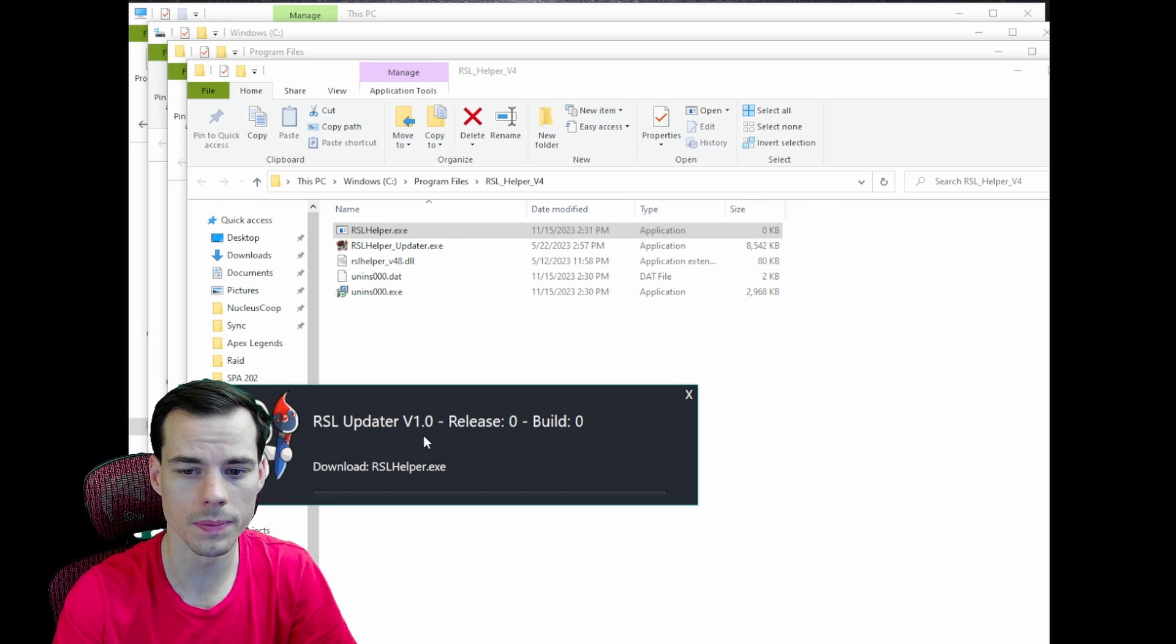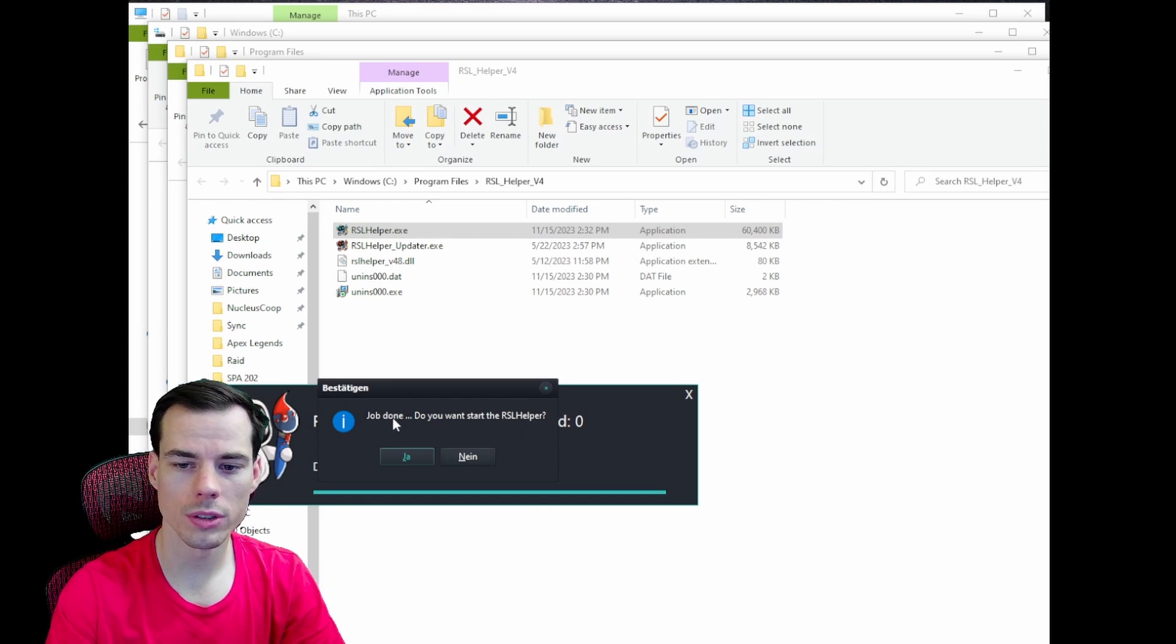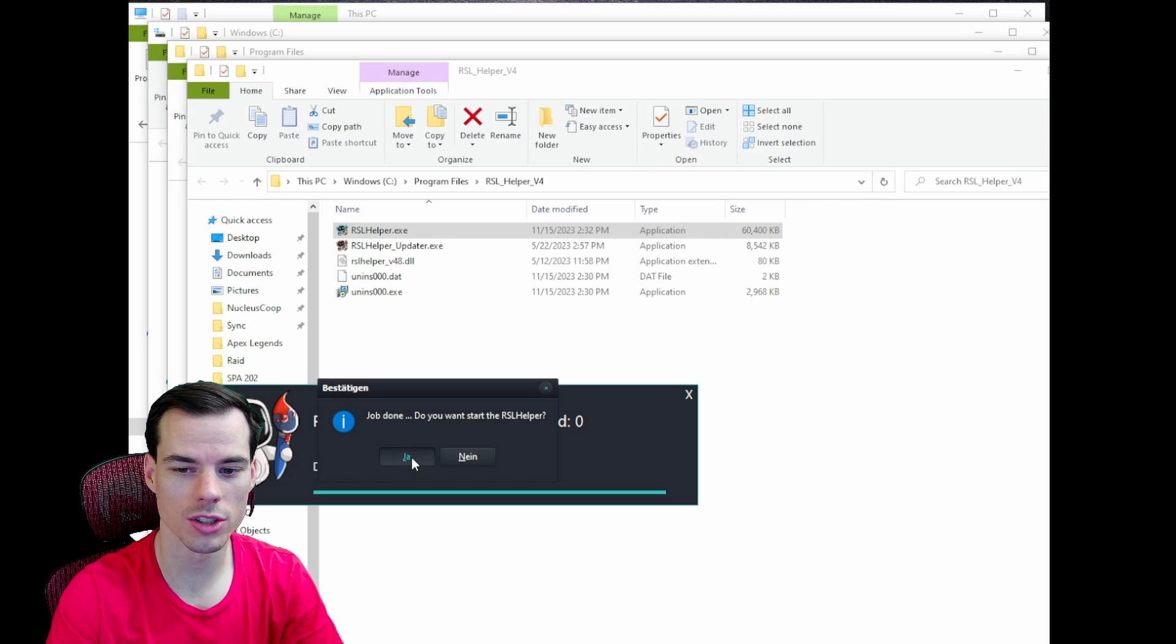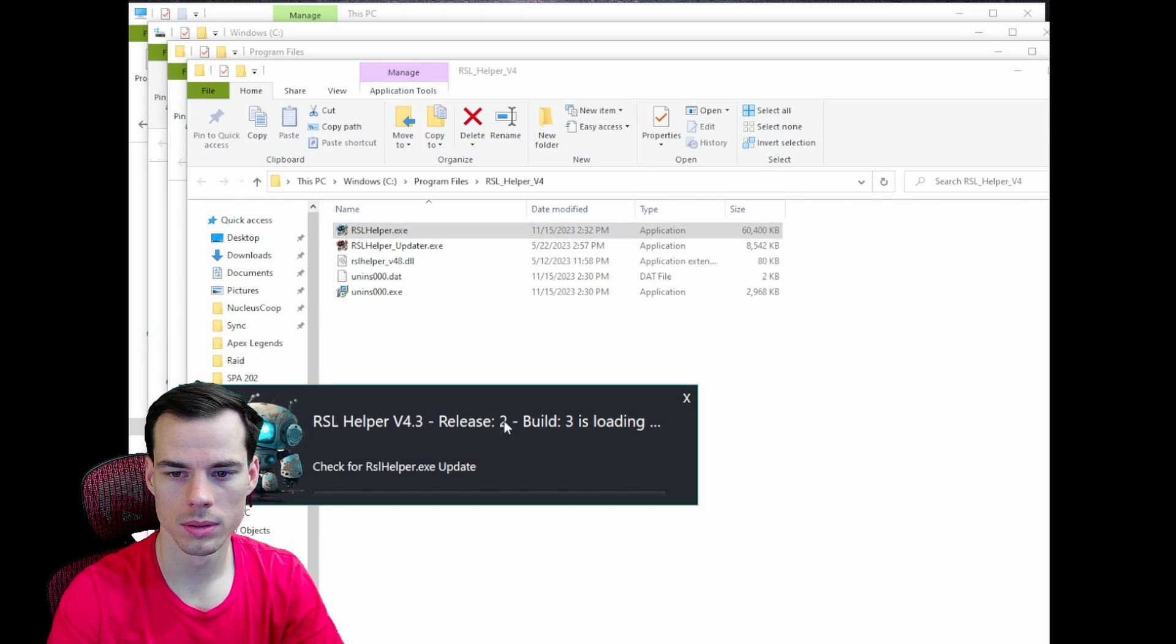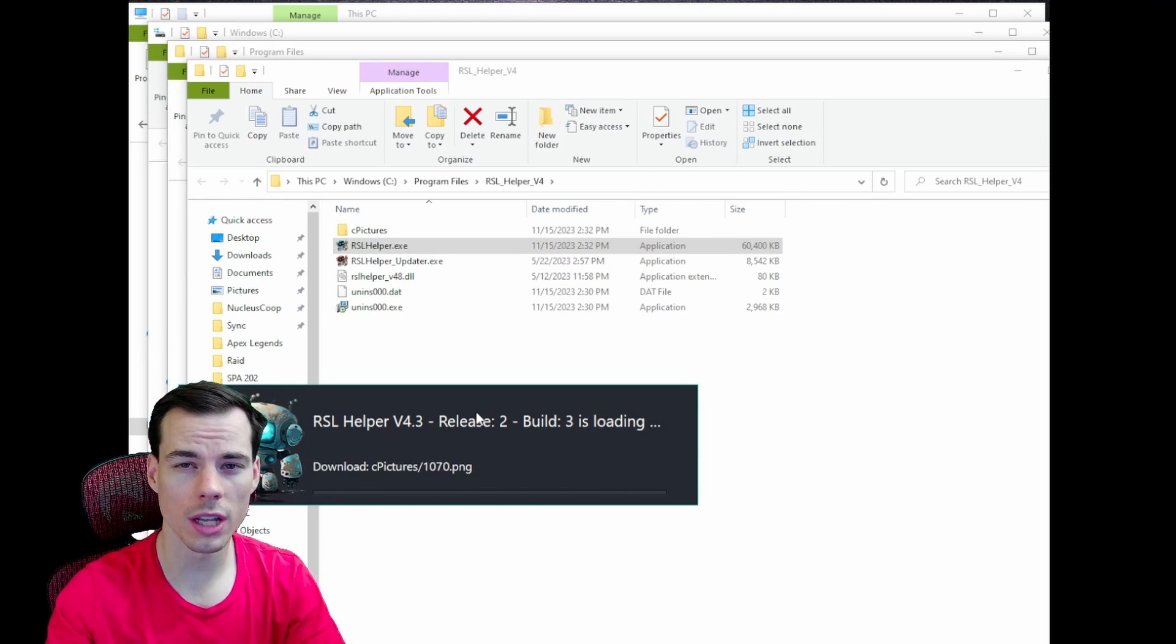After maybe a minute or two it'll say job done, do you want to start the RSL Helper? We can click Ja to start it and then it'll go in and it'll download all of the folders and files that it needs to make sure that we have the right pictures and stuff on RSL Helper.